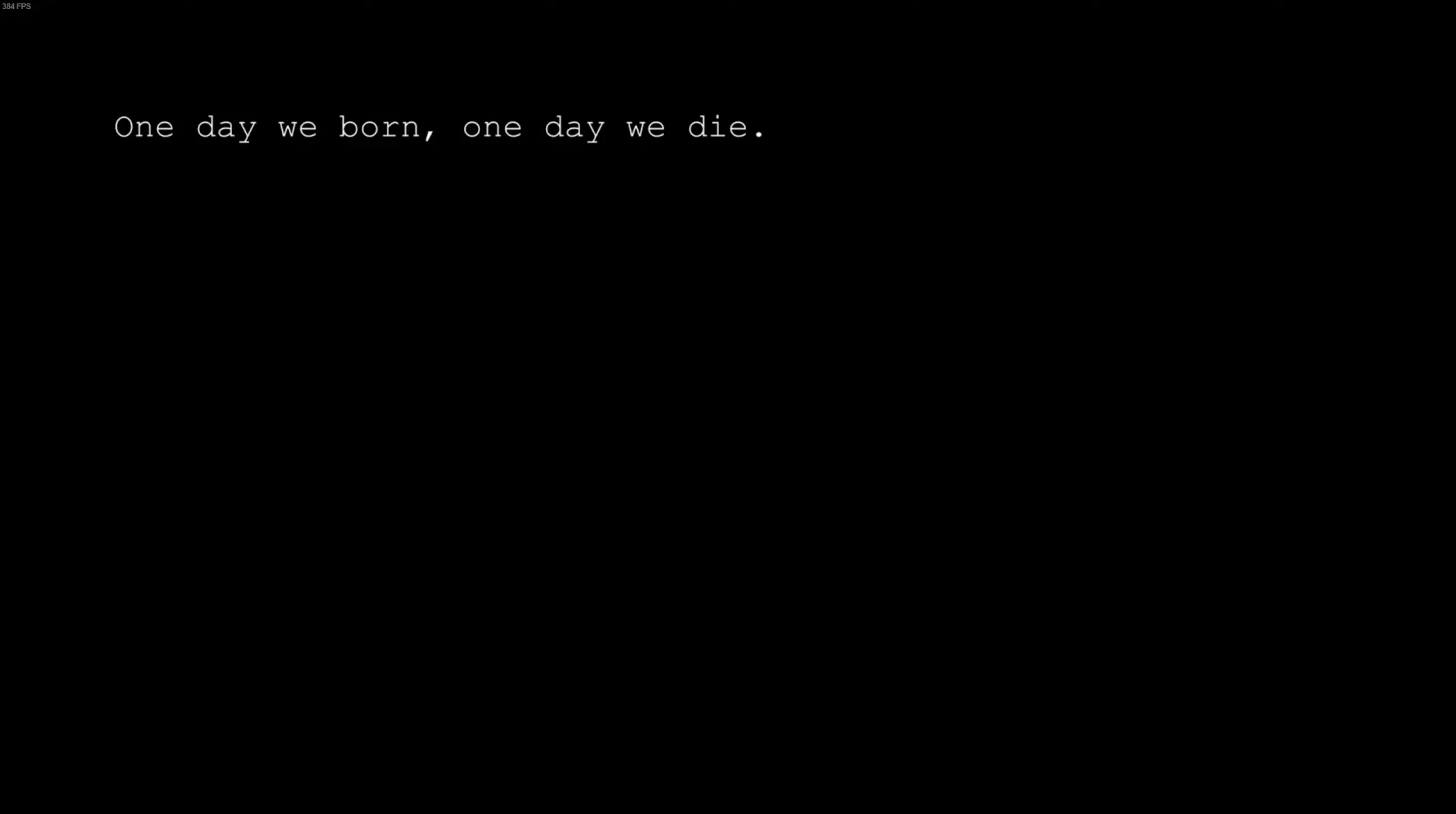One day we born, one day we die, and everything ends in the same way. What is the meaning of life?